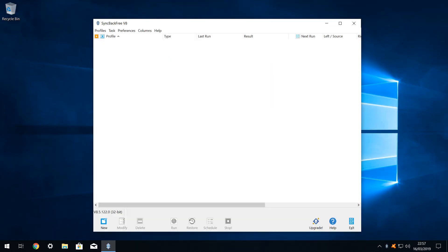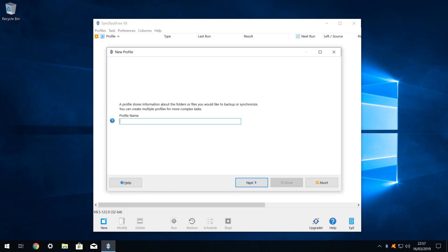We begin by clicking on new, in order to create a new profile. We then assign a profile name of our choosing. As we are backing up our downloads folder, it seems appropriate to simply name this profile downloads, then click next.